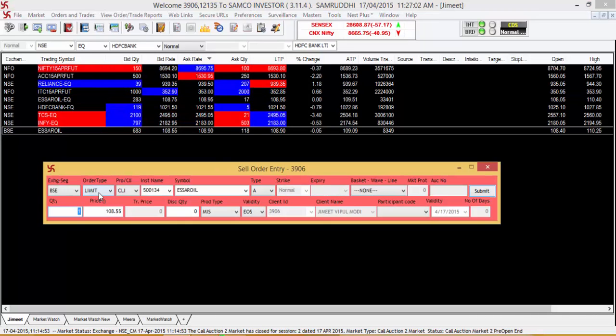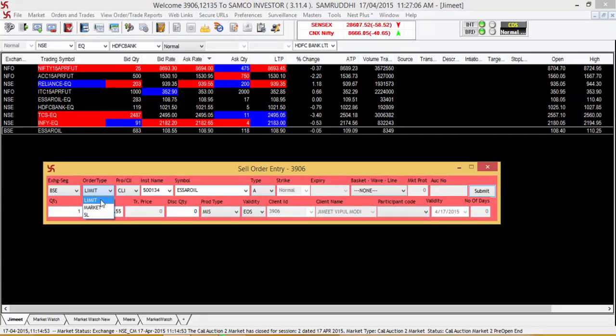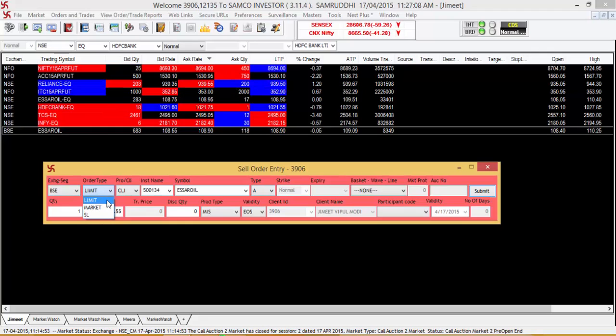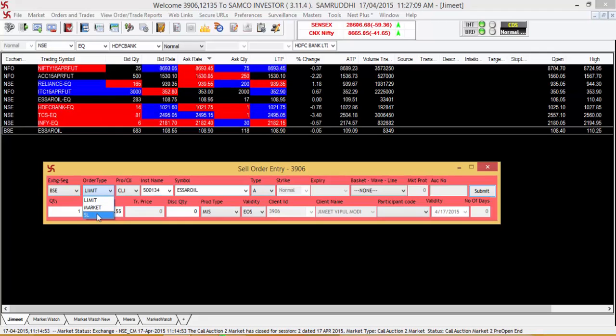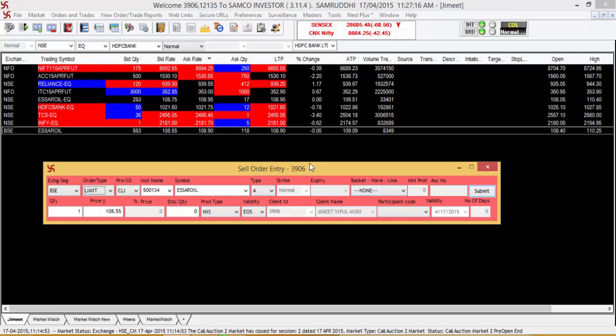There you will be required to select the order types. The three order types would be the limit order type, the market order type and the SL that is the stop loss order type. Let's say you want to place a limit sell order for a particular stock.